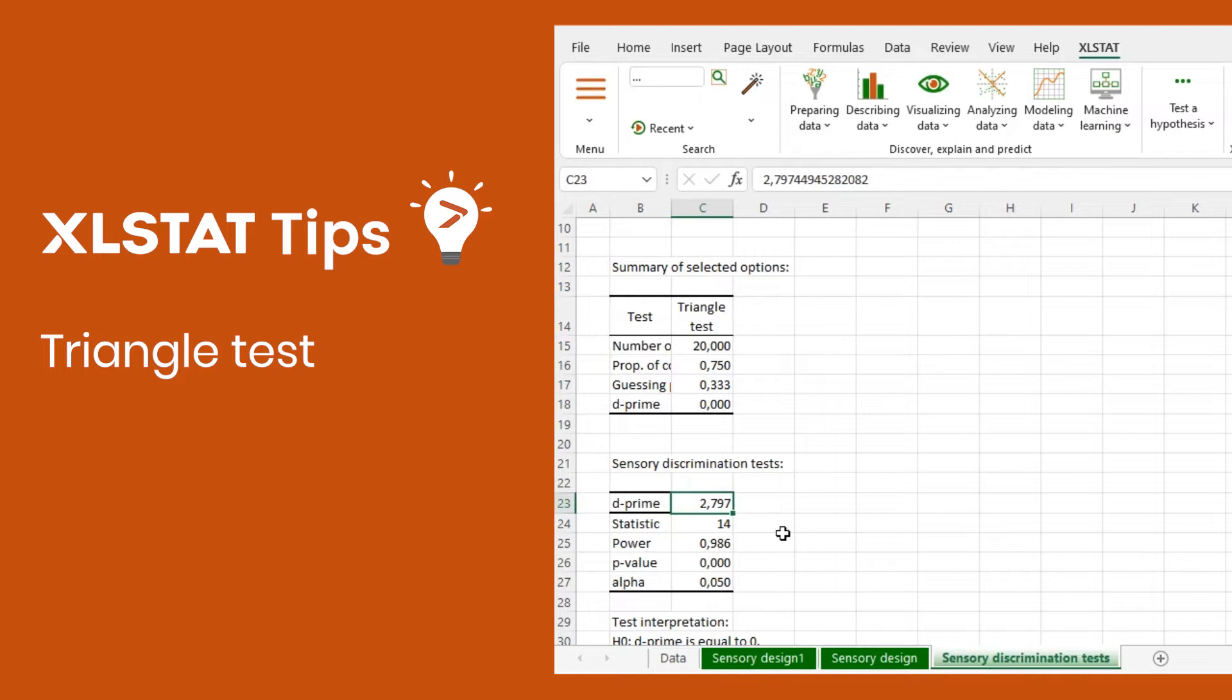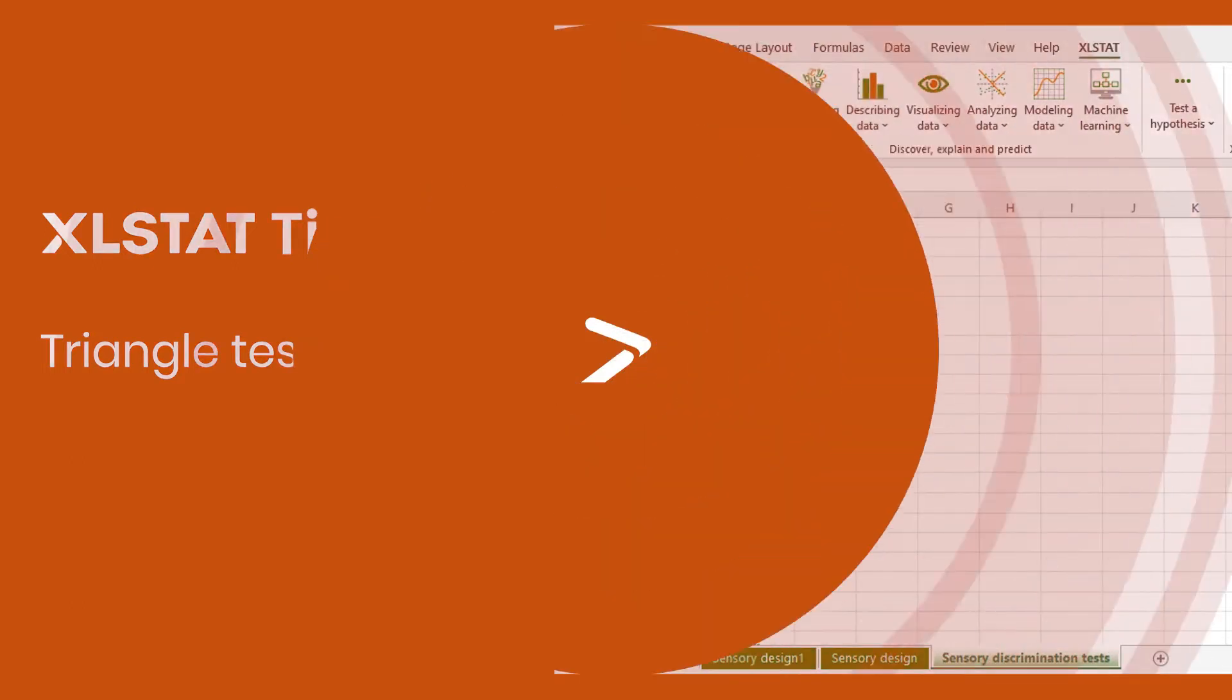Hi, welcome to another Exelstat video tutorial. Today I'd like to show you how to determine if a product is different from another one using a triangle test.